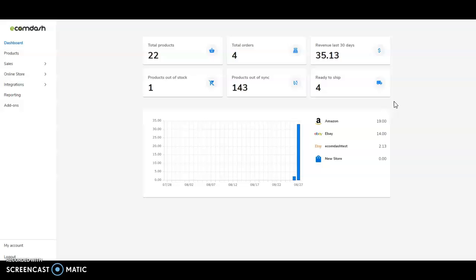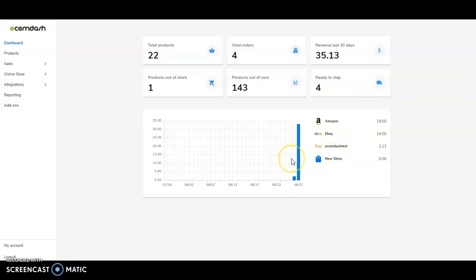We begin on the dashboard, designed to provide important information to you at a glance. You can quickly see if any of your products are out of stock or if you have an order that needs to be shipped. You can also see revenue by day and by sales channel, allowing you to better understand and react to the entirety of your online business.